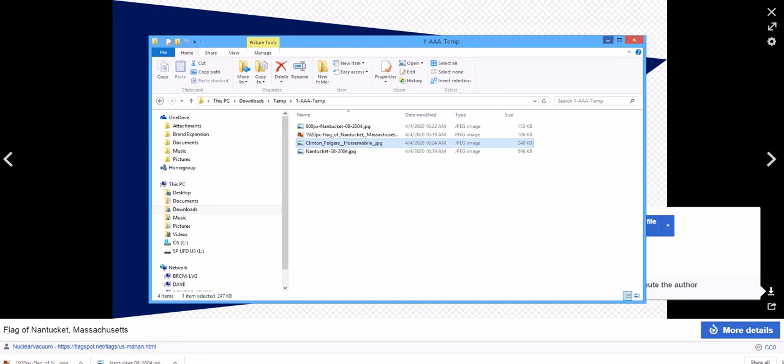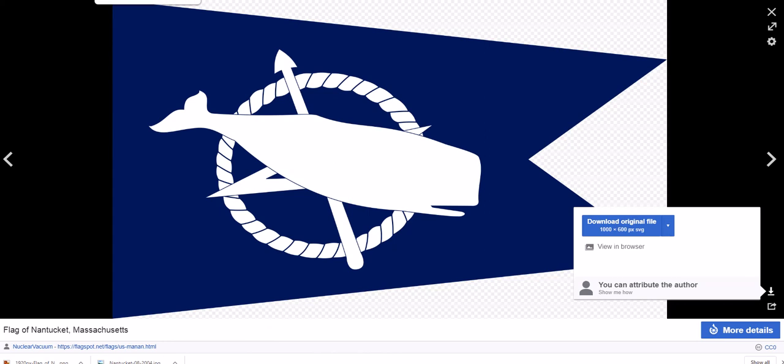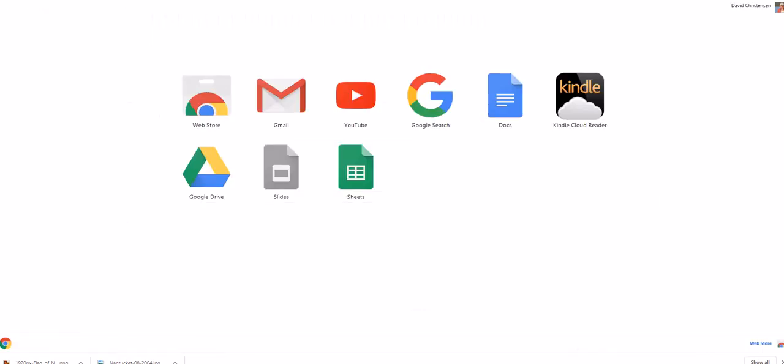Here's my Gmail account. And up in the upper left-hand corner, click on that where it says apps. And this is all the Google apps that are attached to your account. And right here is Google Drive, so click on that.